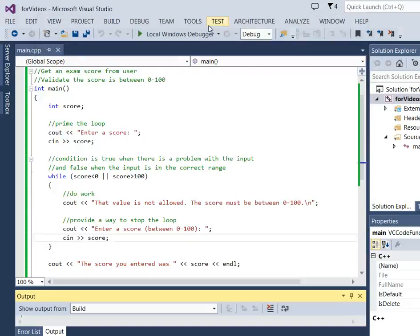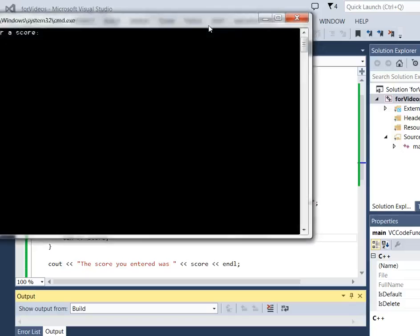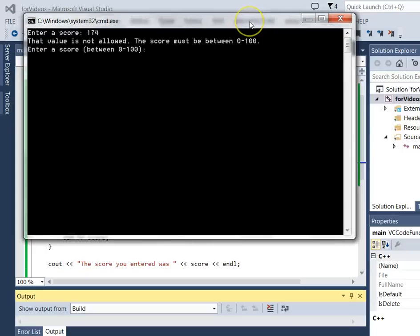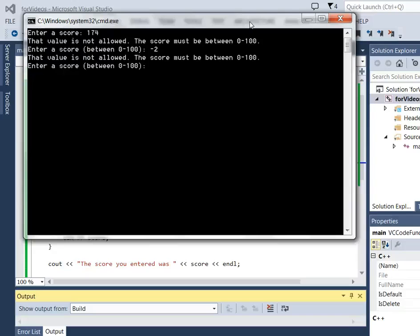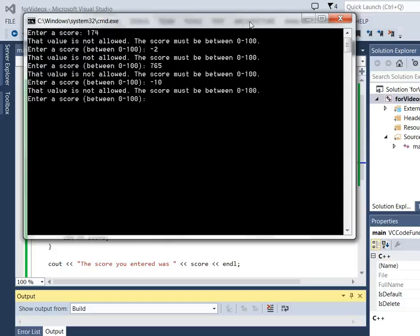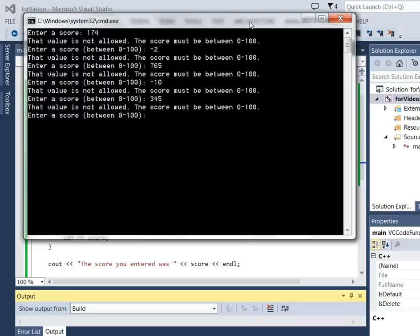But it is possible that you can go through the loop over and over again. So the user might enter 174 and then say, oh, maybe I'll enter negative 2, maybe I'll enter 765. Notice as long as they're willing to sit and enter incorrect values or values that are outside of the allowed range, the loop will continue to work. You'll stay in that loop until finally the user enters a value that is in the correct range.